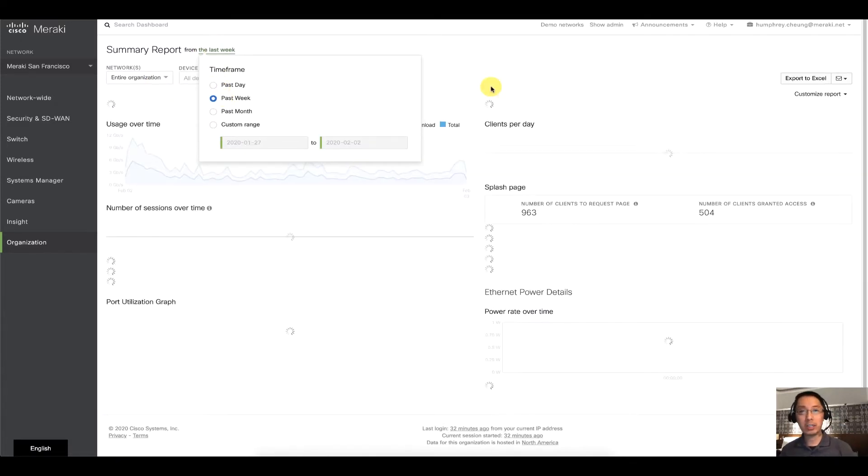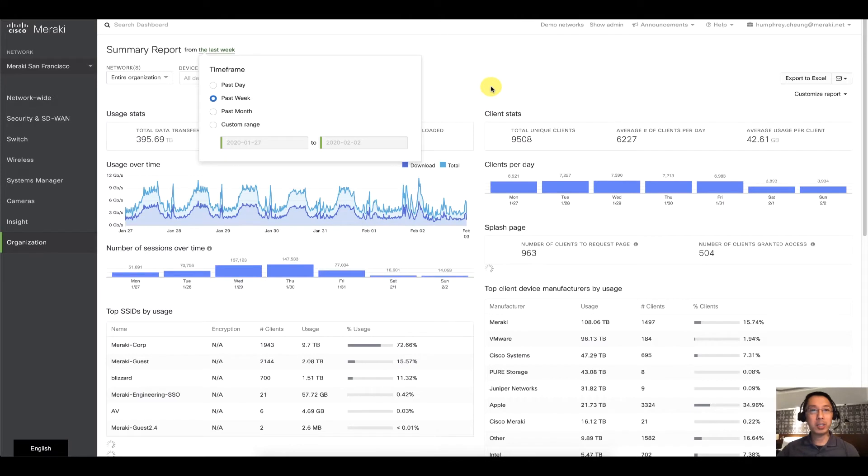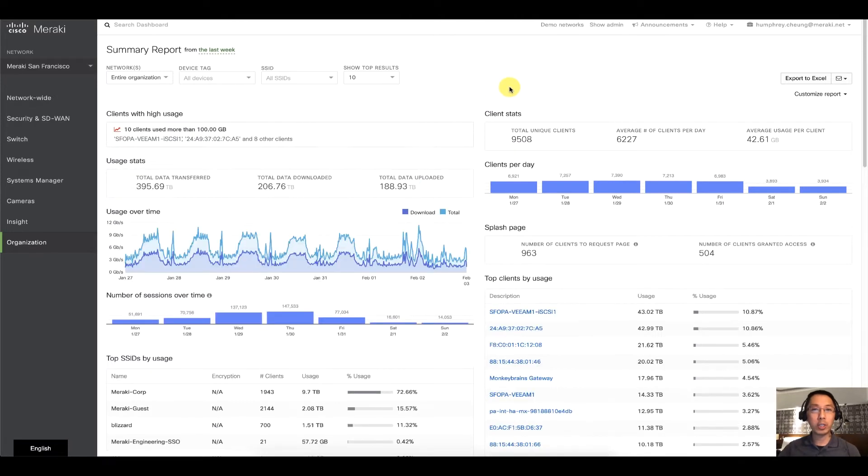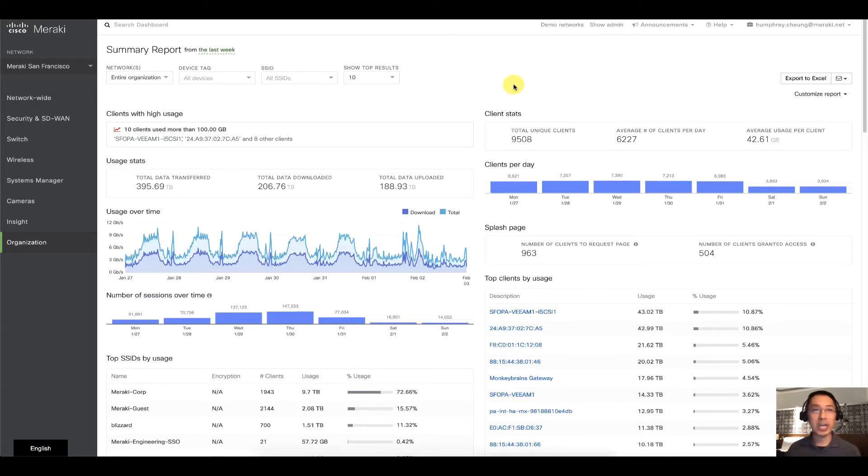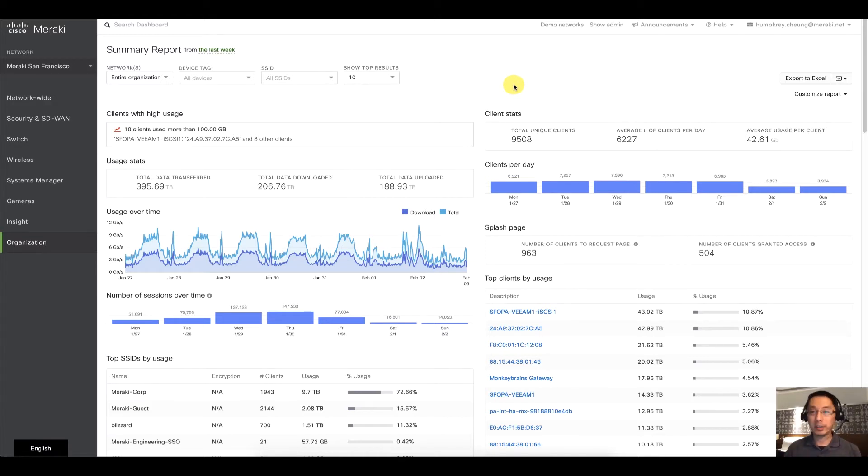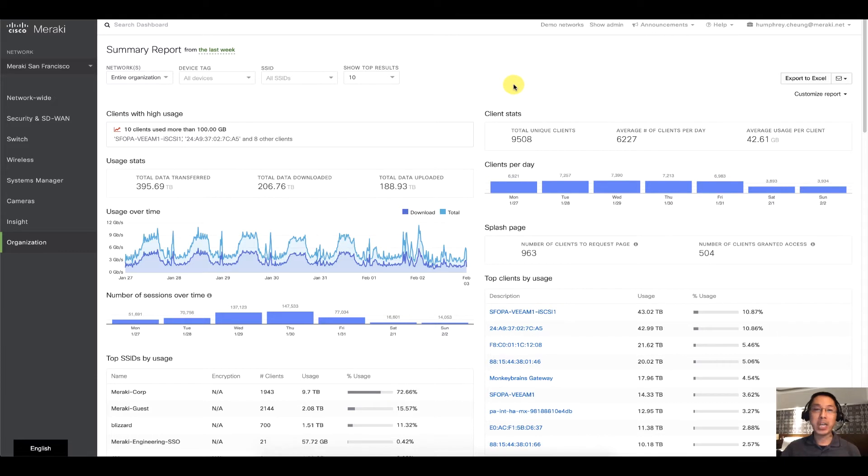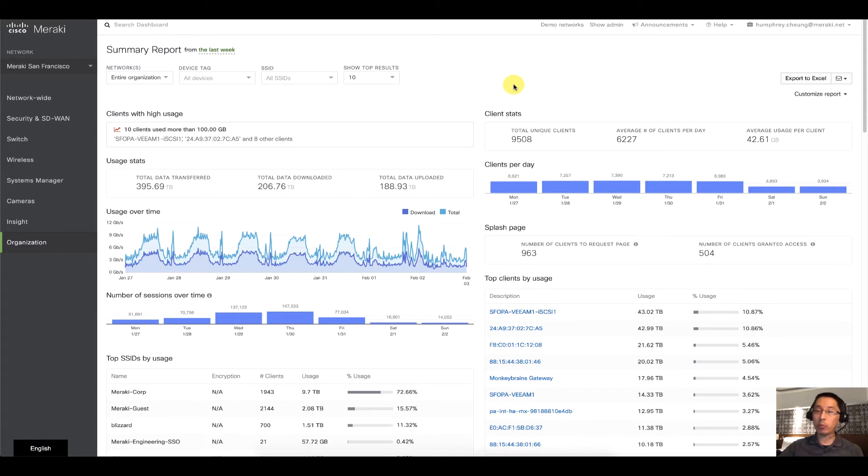So we're going to do the entire organization for the last week. This is going to take just a little bit of time because we are churning through a lot of data, but for the entire Meraki dashboard organization, we're going to get a ton of data. And it's very good for a report to maybe management once a week. Let's say if you have a team meeting on Monday morning, you can generate this report.